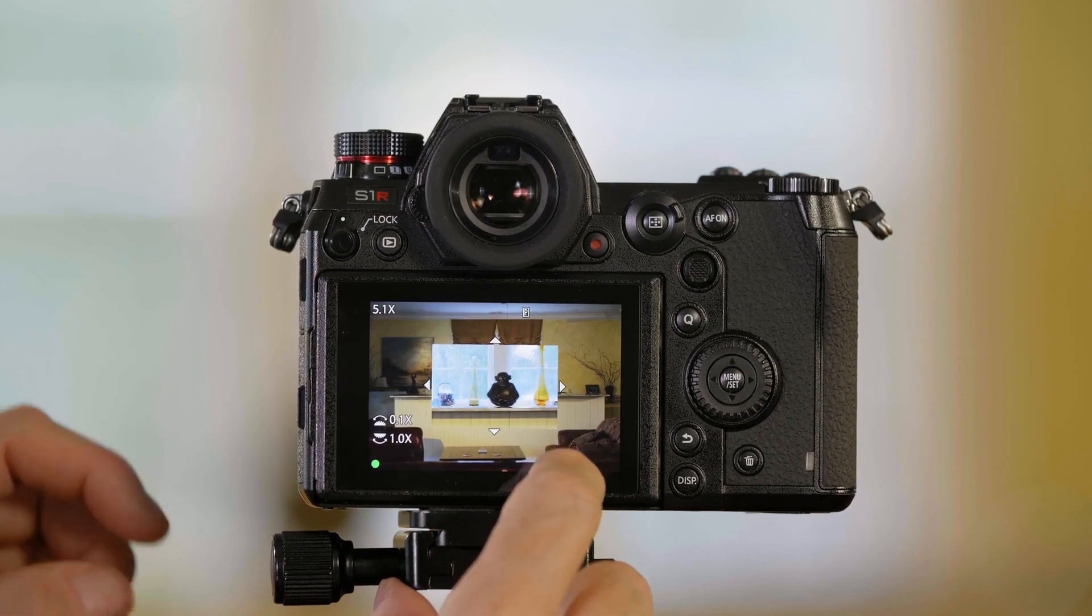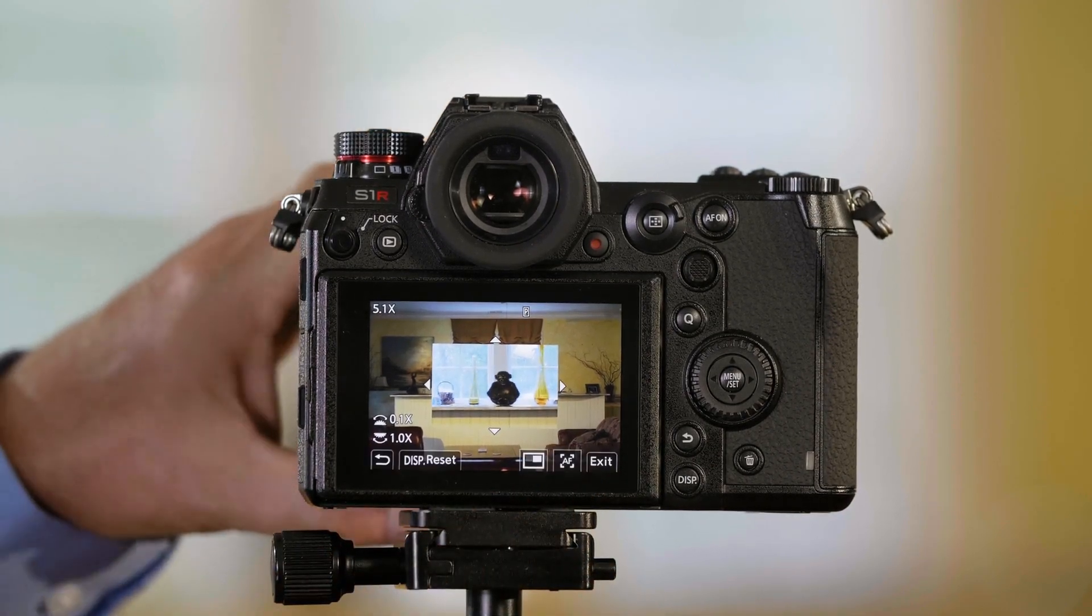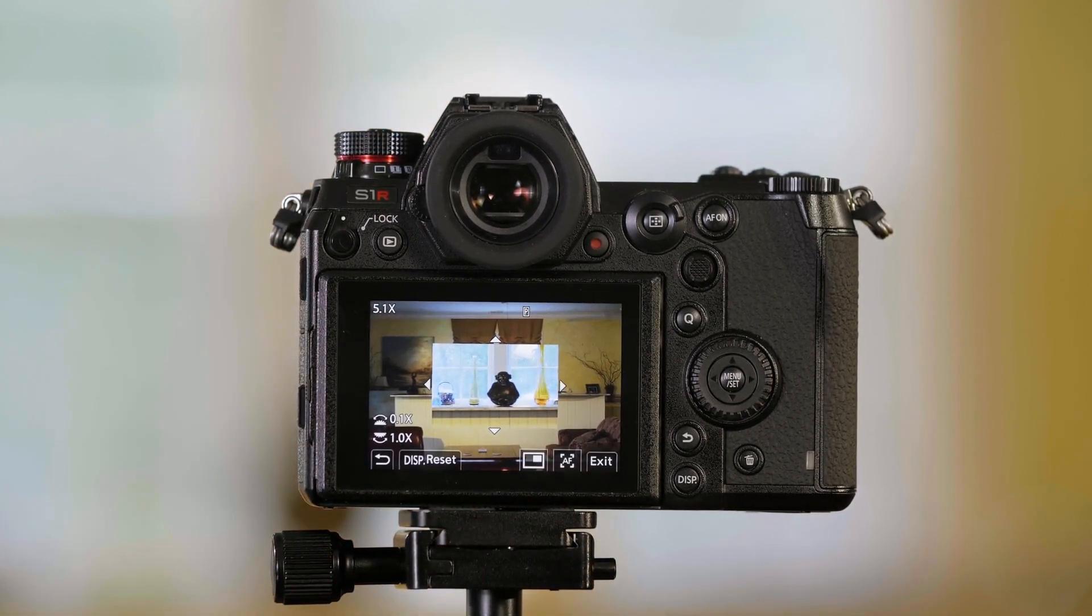If I want to focus it and then find focus, I can do it from there. So these are the options that we have to help you manually focus on the S-series cameras.